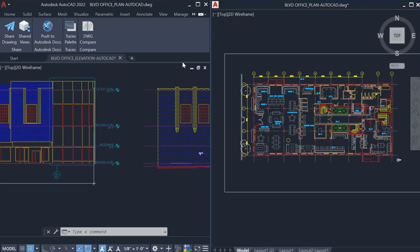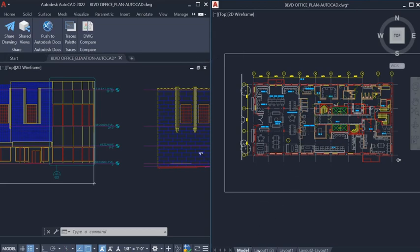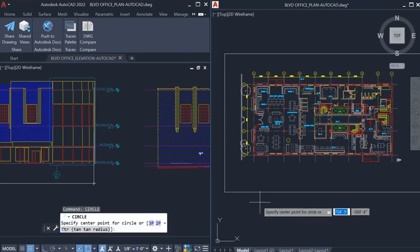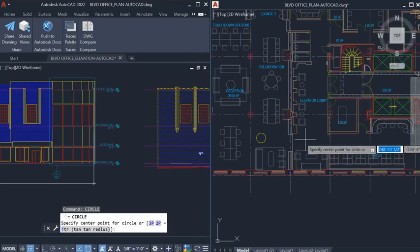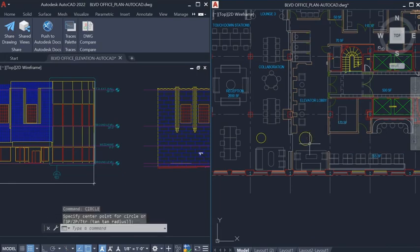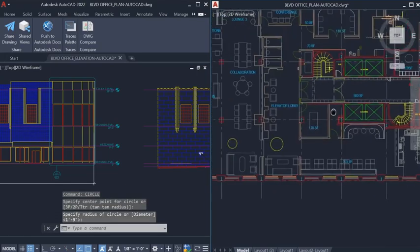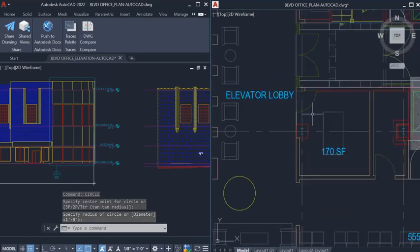Navigation functionality works just as easily. You can view model and layout tabs, use the command line, pan, and zoom.